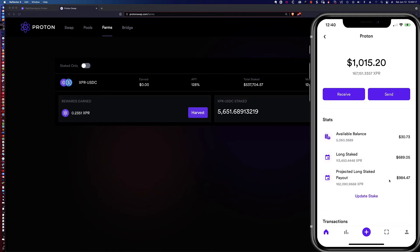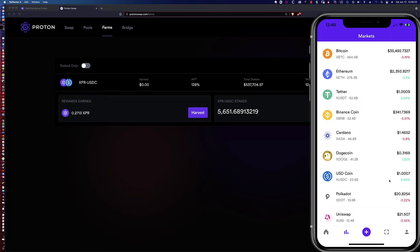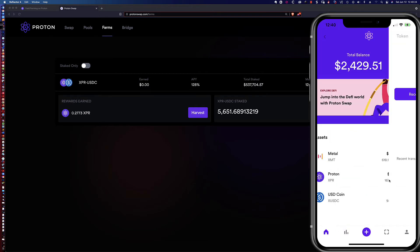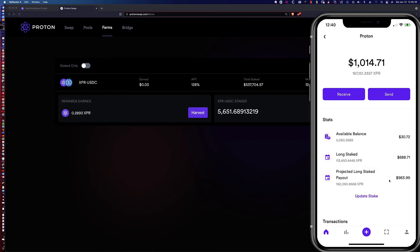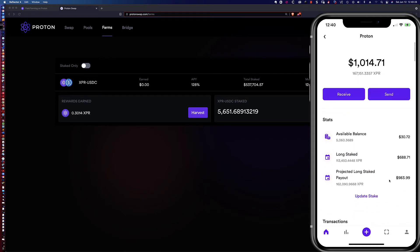I've noticed in the app on the iPhone that I typically have to move between screens before I get an update. Like sometimes it'll take a little bit of time, but you can see that there is the available balance of those 5060 harvested XPR.